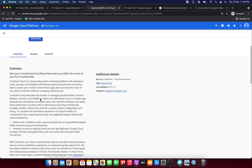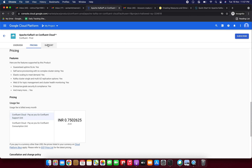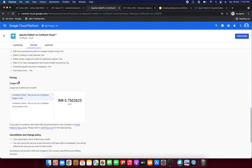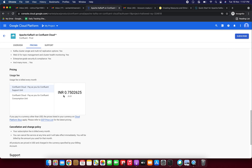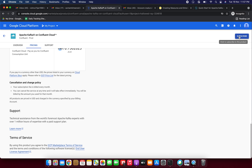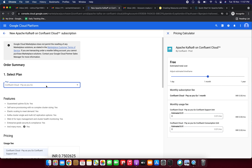Before subscribing, you can see the overview — cloud up to 200 off — and the pricing and support tabs. Looking at pricing: usage fee is billed every month, with Confluent Cloud pay-as-you-go, Confluent support unit, and consumption unit. In Indian rupees it's showing 0.75 paise. If you're in another country it will show in your local currency.